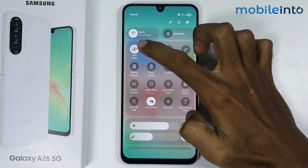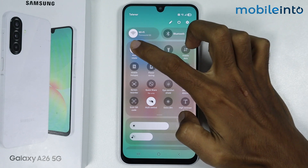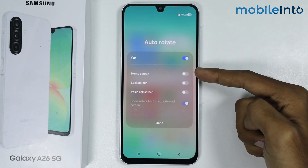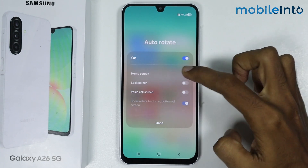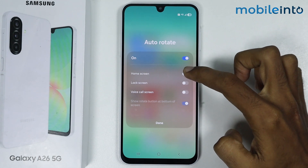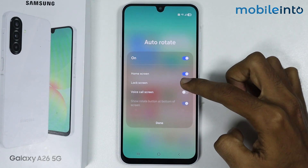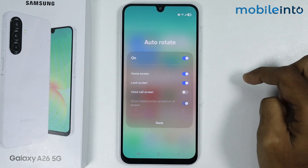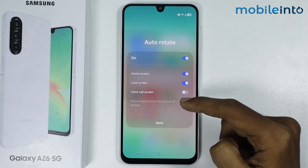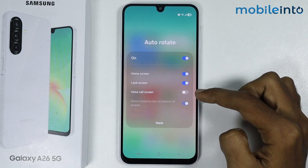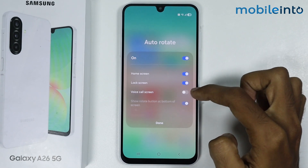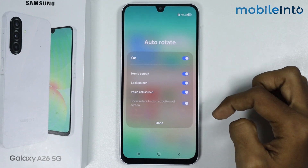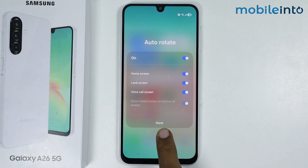Now if you tap and hold on the auto rotate icon, you can select which page to enable auto rotate on. You can enable auto rotate on the home screen, and you can also enable auto rotate on the lock screen. You also have the option to enable auto rotate on the voice call screen. Once you select your option, just tap on done.